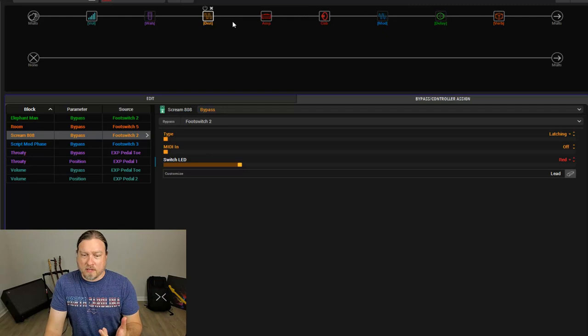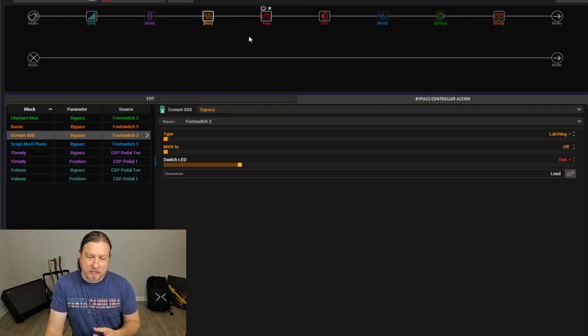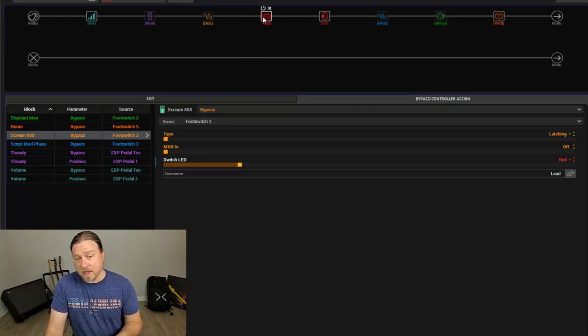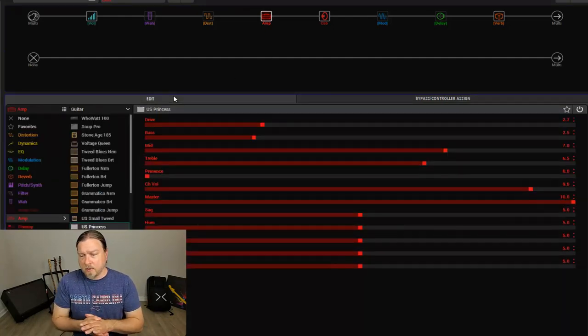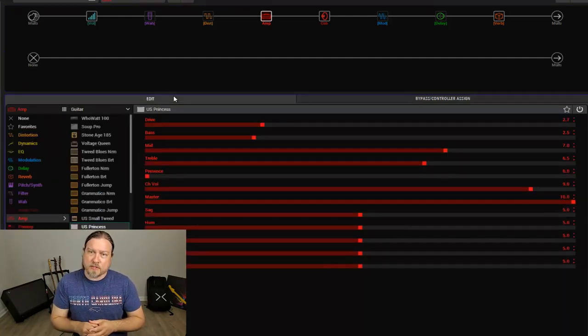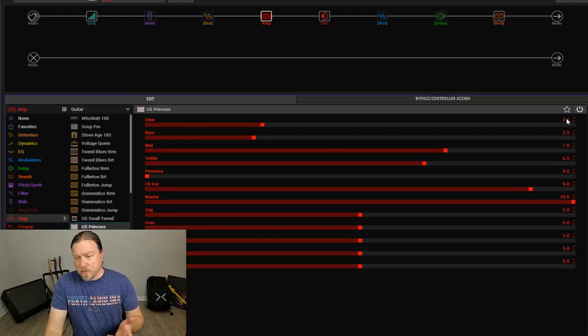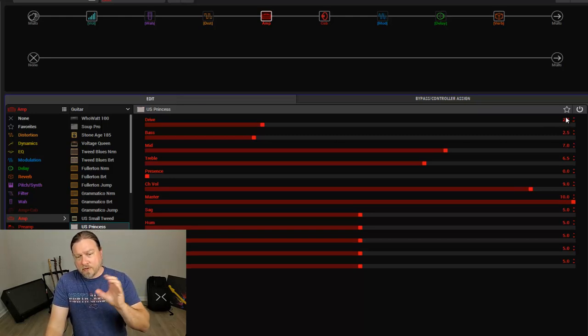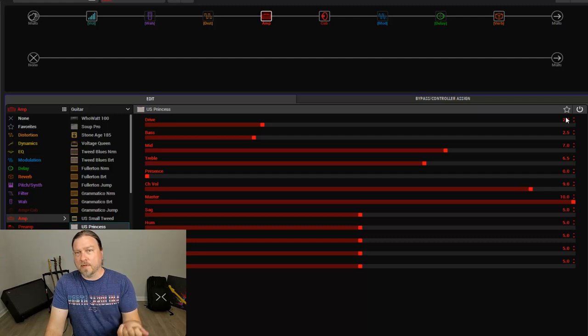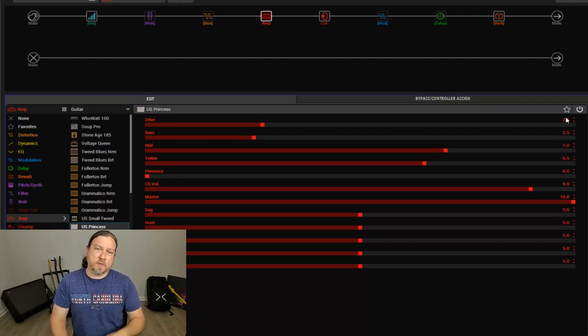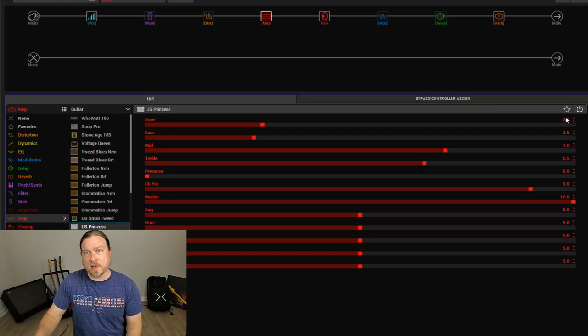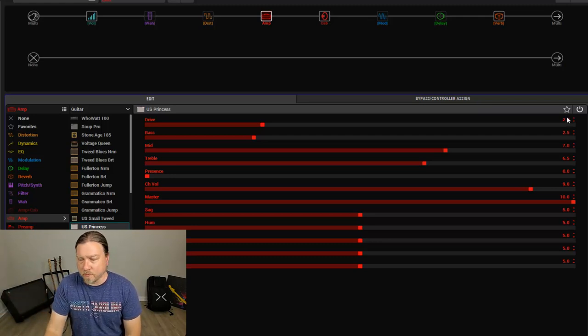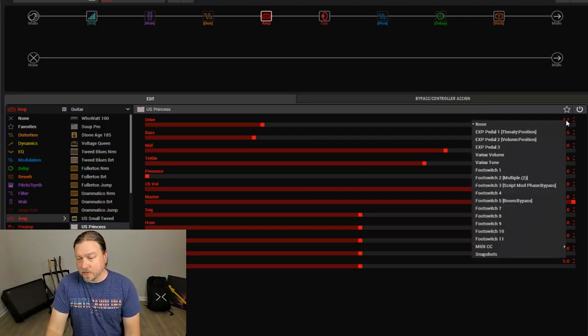Now, I'd like to talk a little bit about how to take that a step farther and assign parameters to a footswitch. Now what do I mean by that? So let's say we want to use, instead of a drive pedal, we just want to turn the drive on the amp up. So we want a footswitch that acts the same way as reaching over and turning the knob from 2 to 10 or whatever. So that's very easy to do.